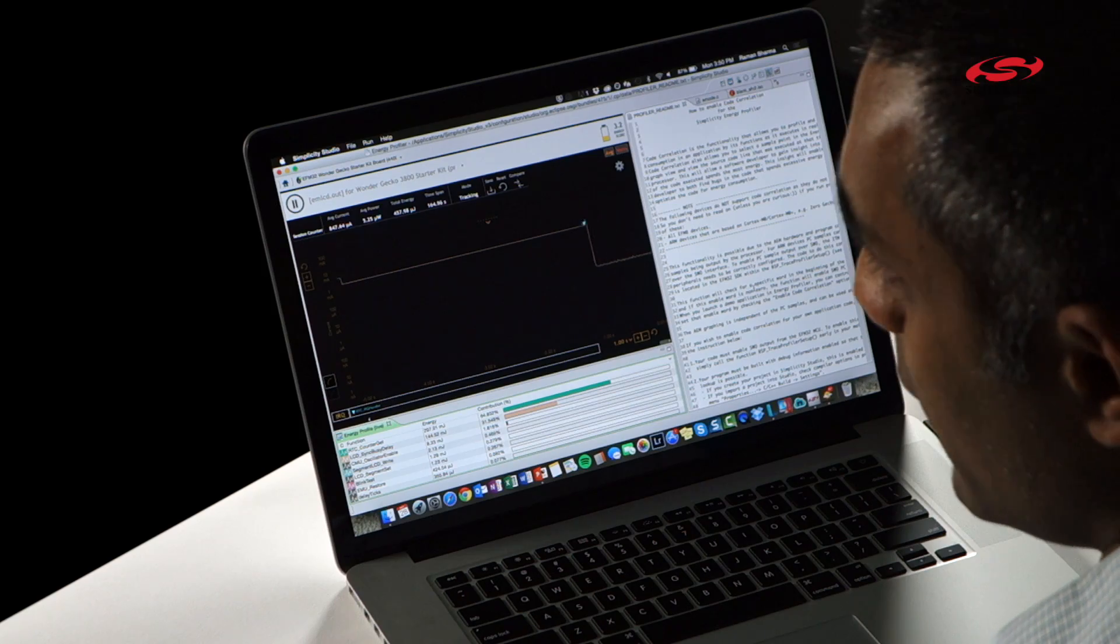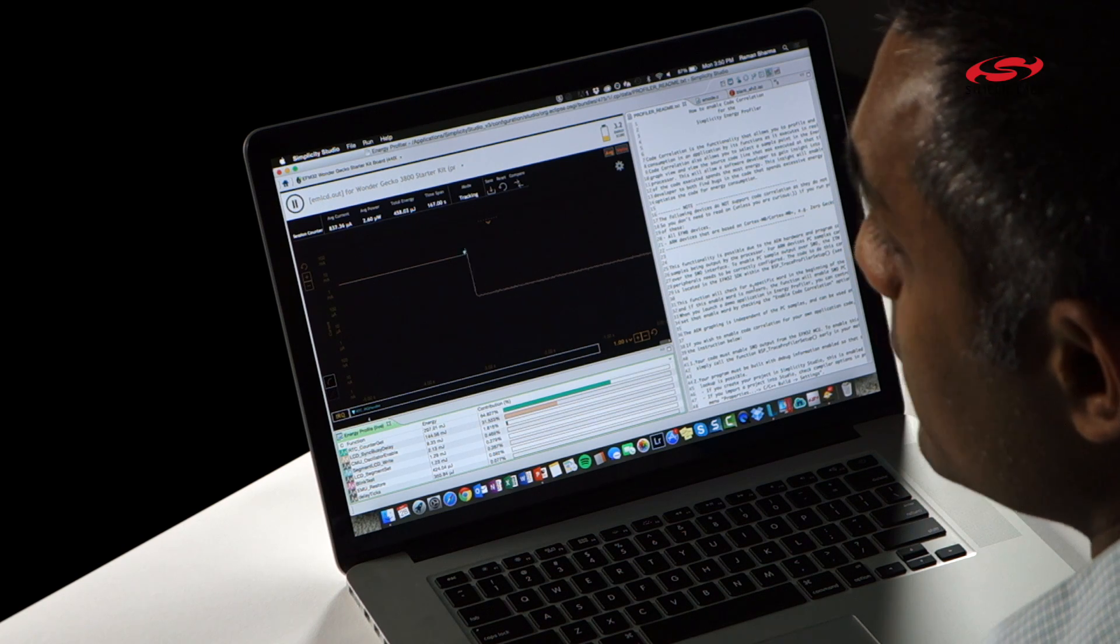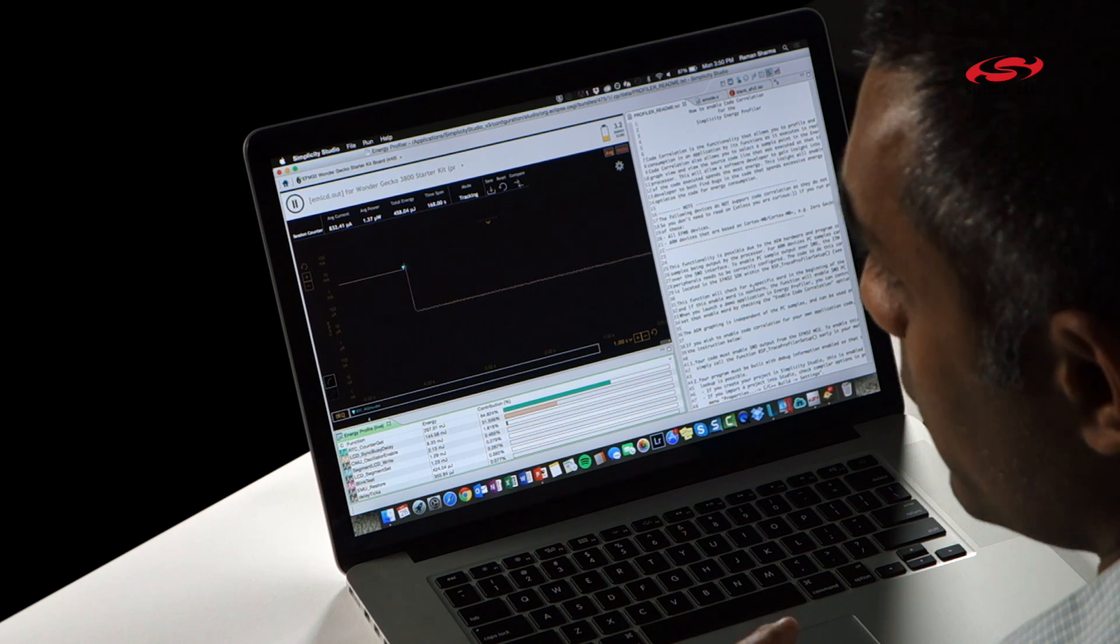Energy Profiler is a really cool tool that we see hardware and software teams use to visualize energy consumption in real time. It turns out that both these disciplines need to work together to optimize the battery life of a device.